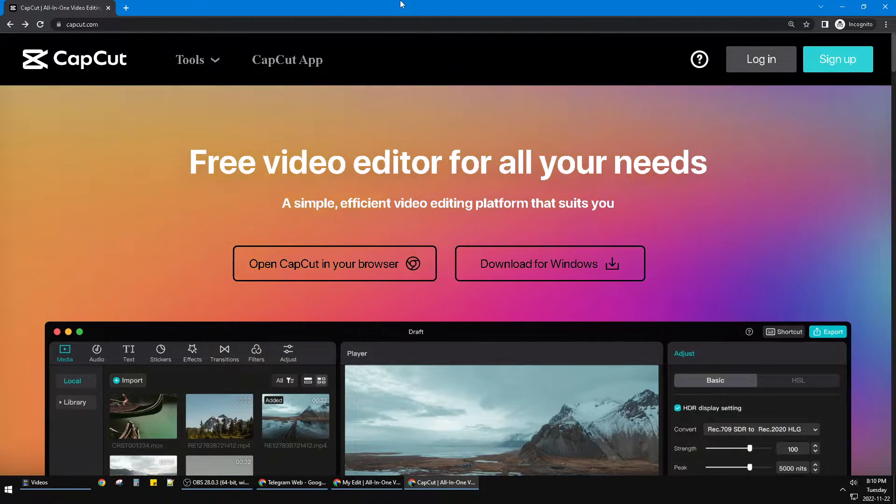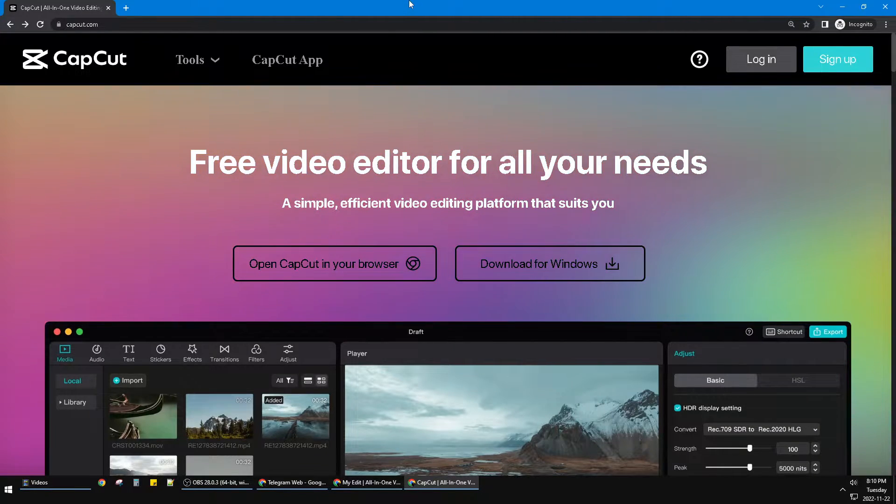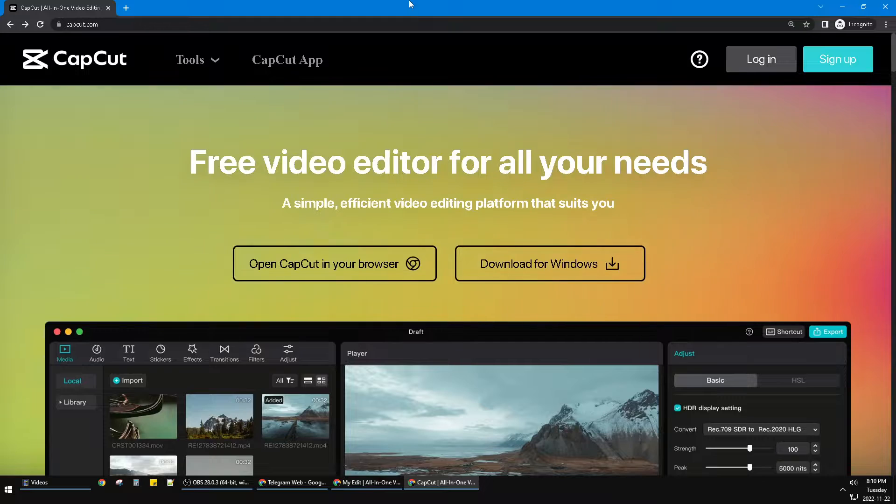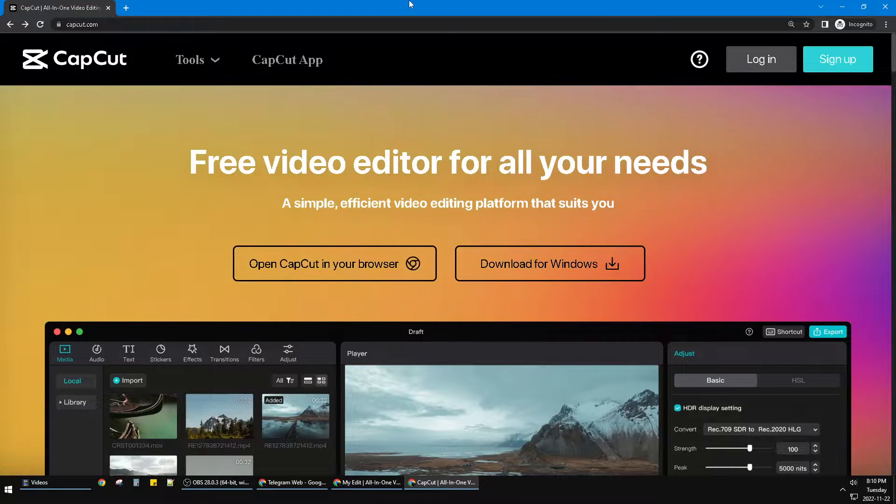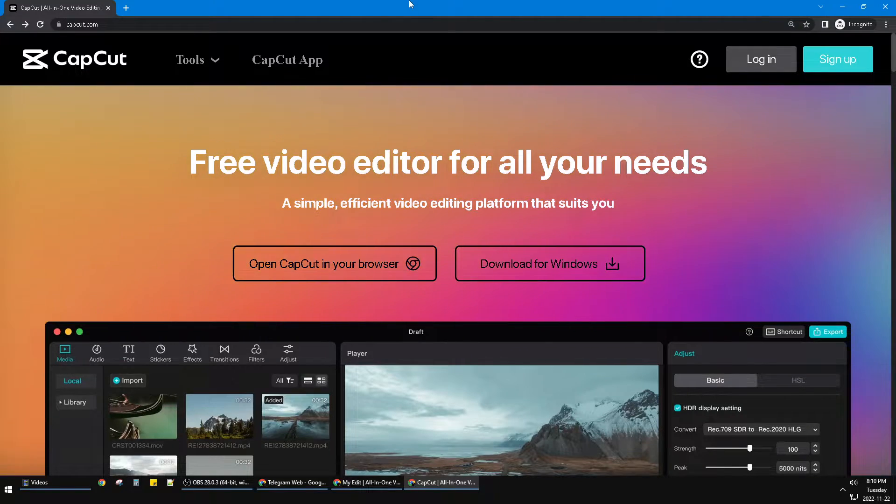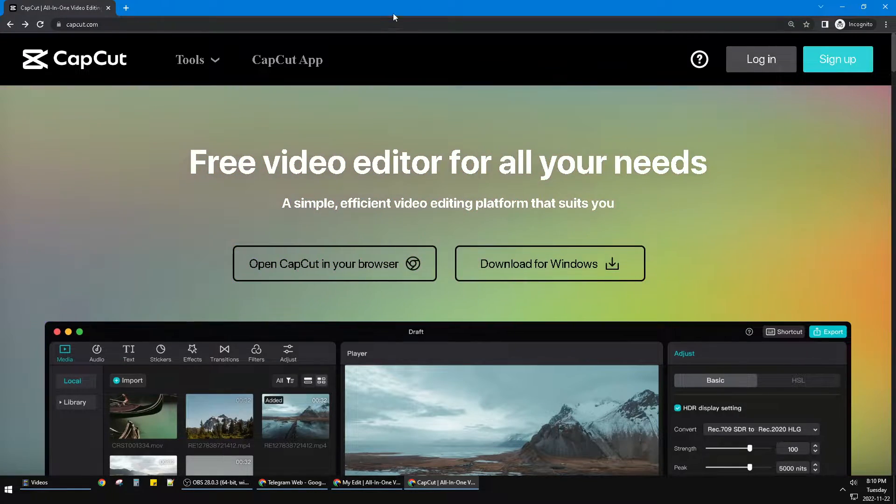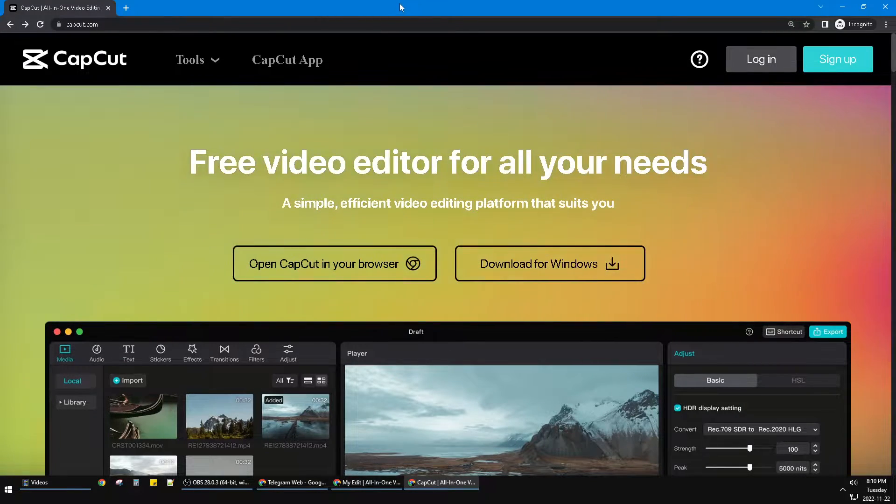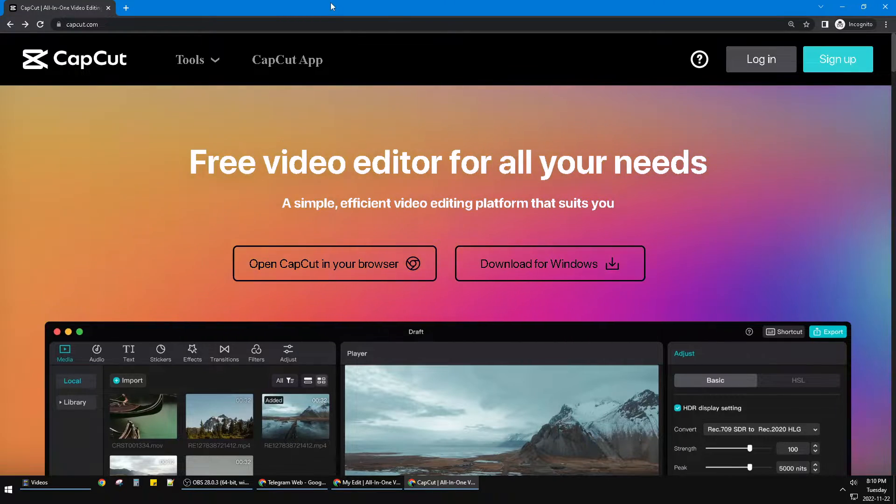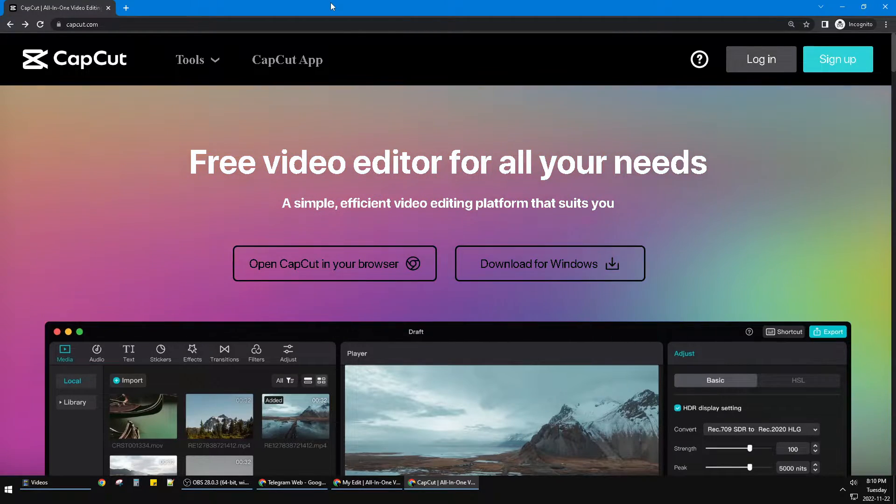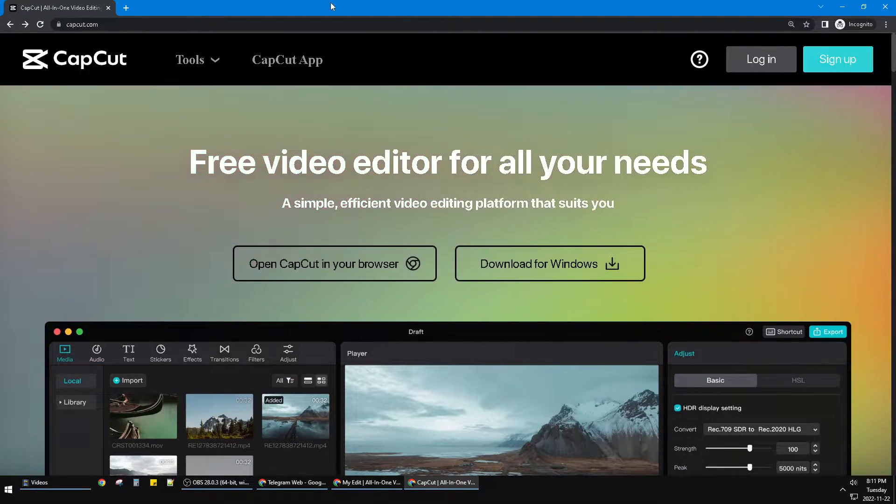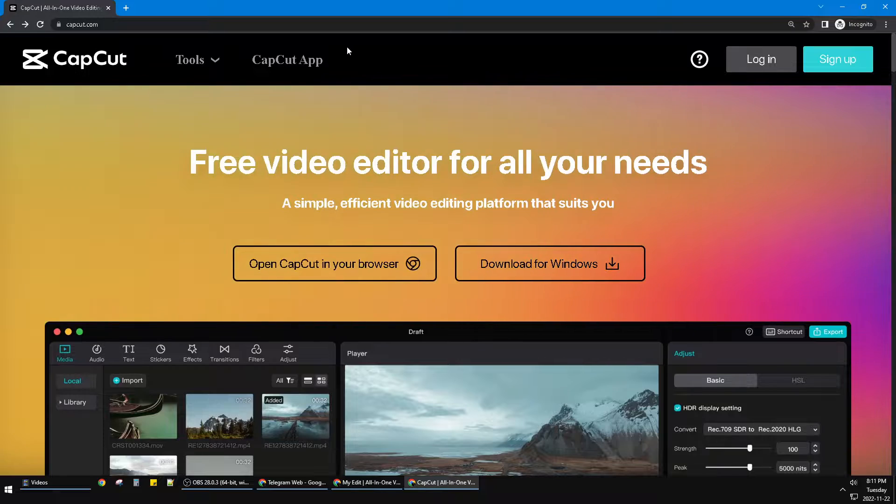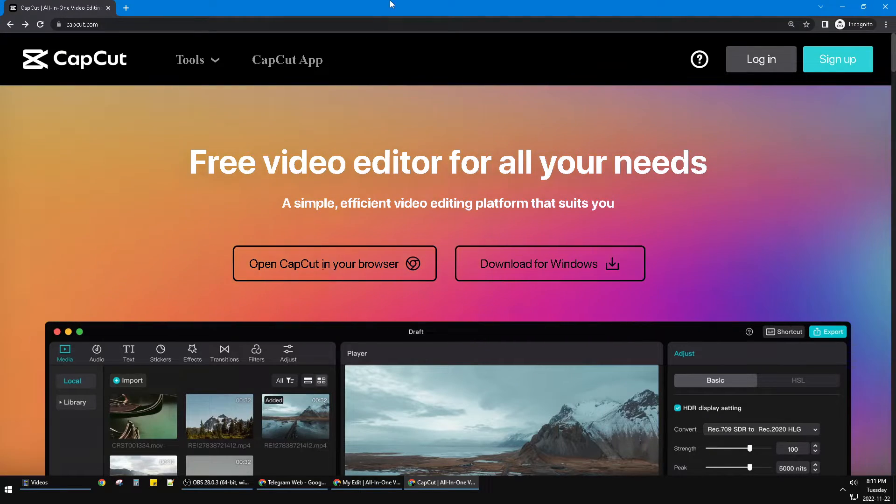Why I use CapCut in browser? Because in the browser we can find some video stocks that CapCut provides. But if you are opening the CapCut software on your Windows or Mac, it doesn't provide video stocks on that application.